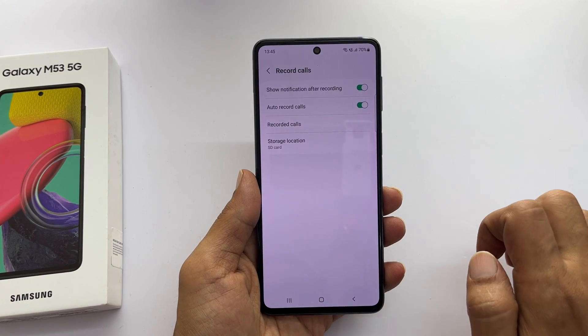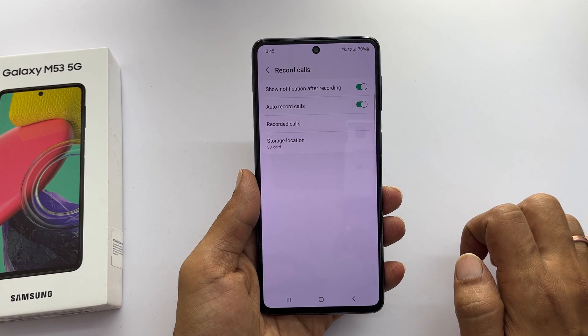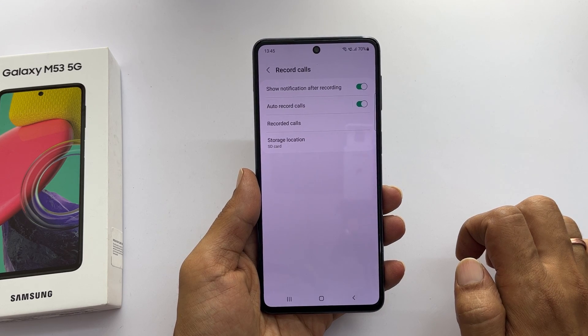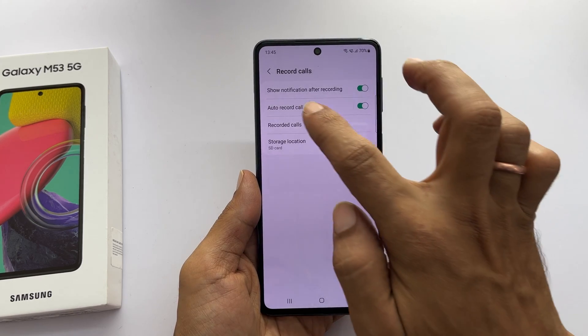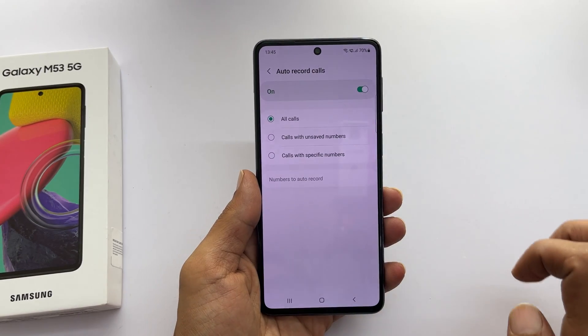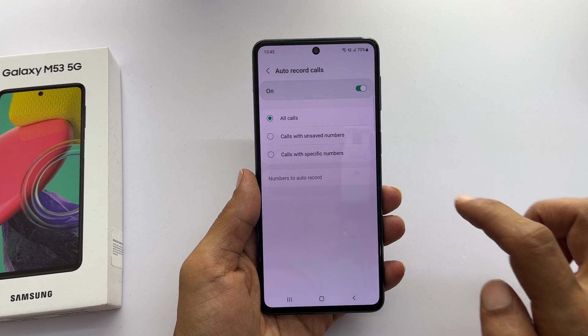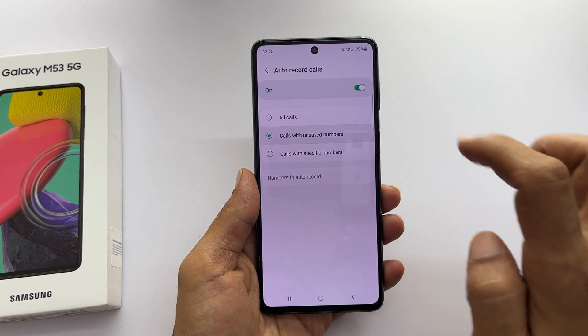If you want to record only the numbers that are not saved on your contact, tap on auto record calls. Here, select calls with unsaved numbers.